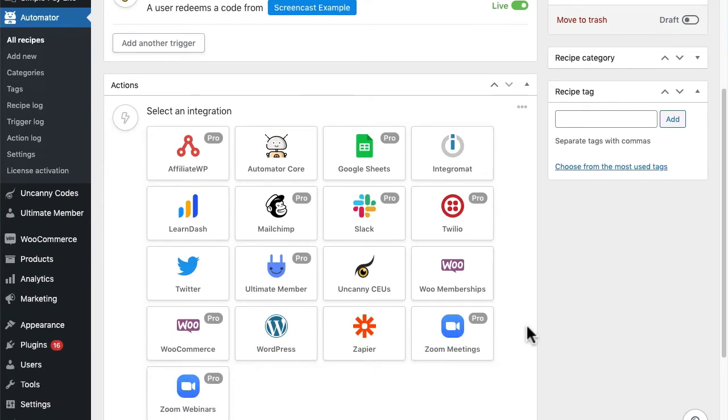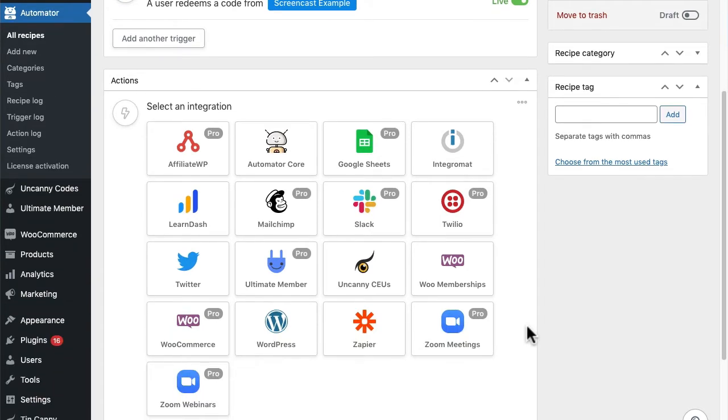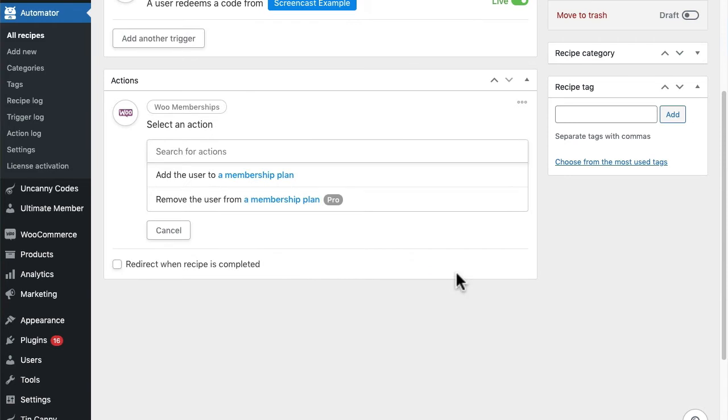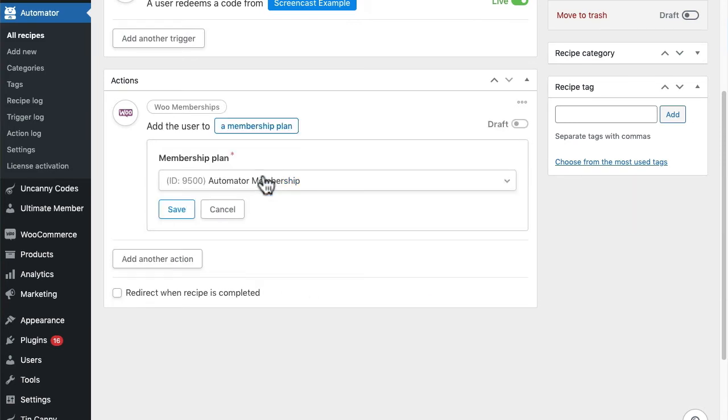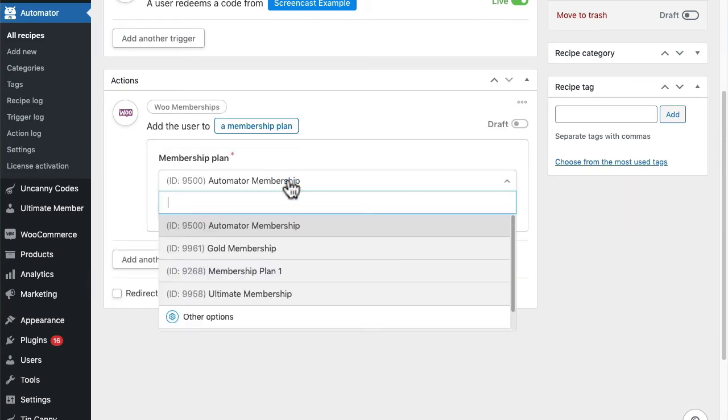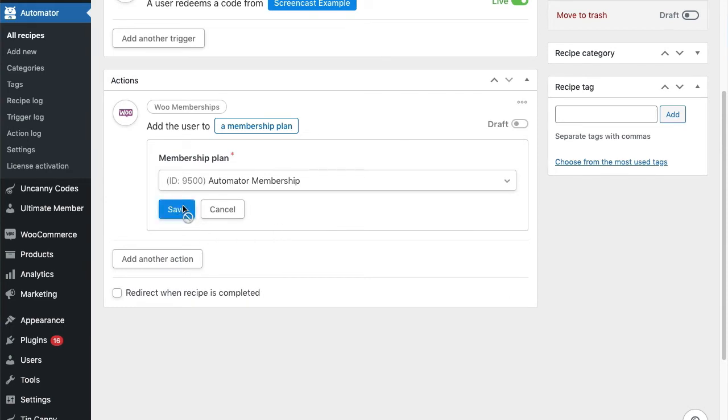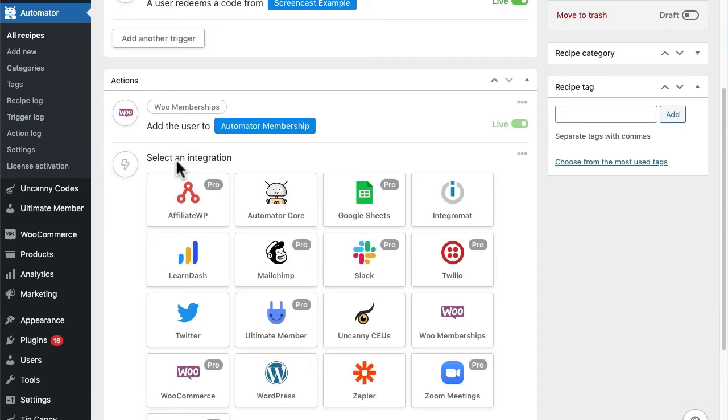For this example, maybe when a user redeems a code we'll add them to a membership level and enroll them in a course. Let's choose WooCommerce Memberships for the first part, then choose the membership level. Now we'll add LearnDash as an integration and choose the course we want to use.